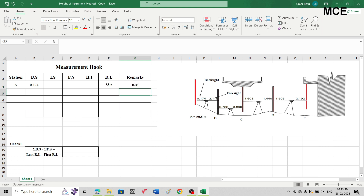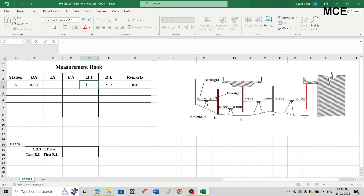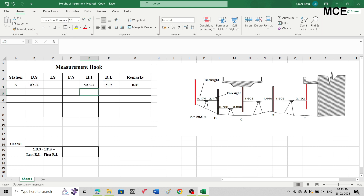The height of instrument is simply equal to the reduced level plus the backsight. Select the height of instrument cell for station A, write an equal sign, then select the reduced level of 50.5 and add the backsight of 0.174. You will get the height of instrument which is 50.674. After that, the next station is station B.